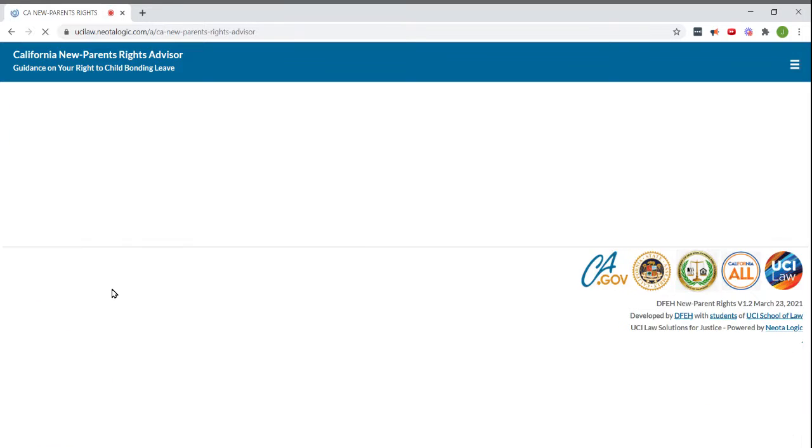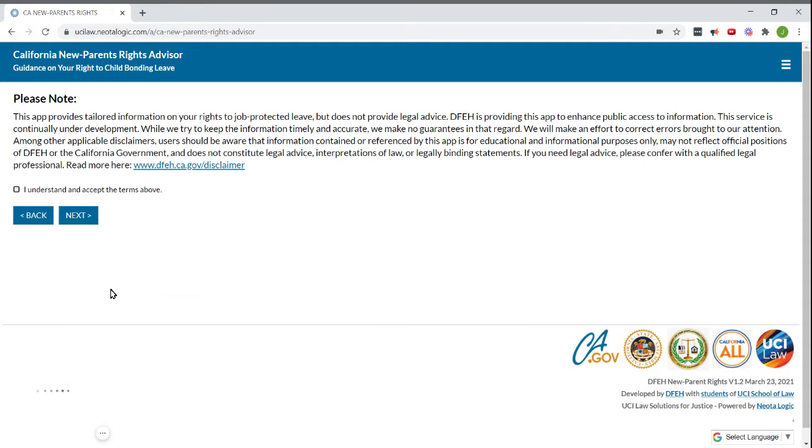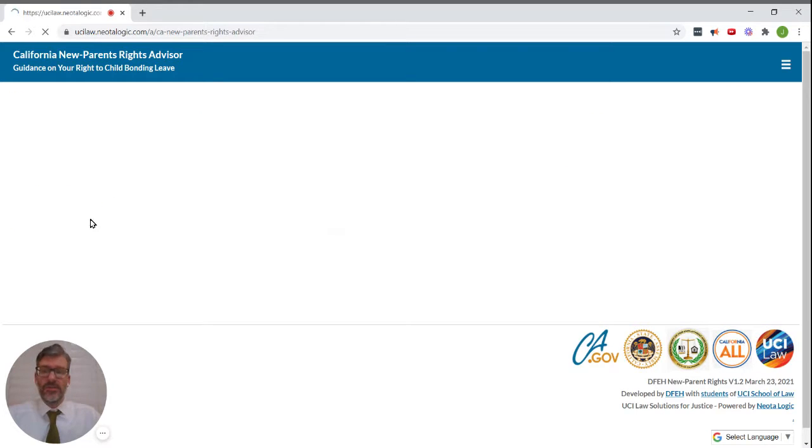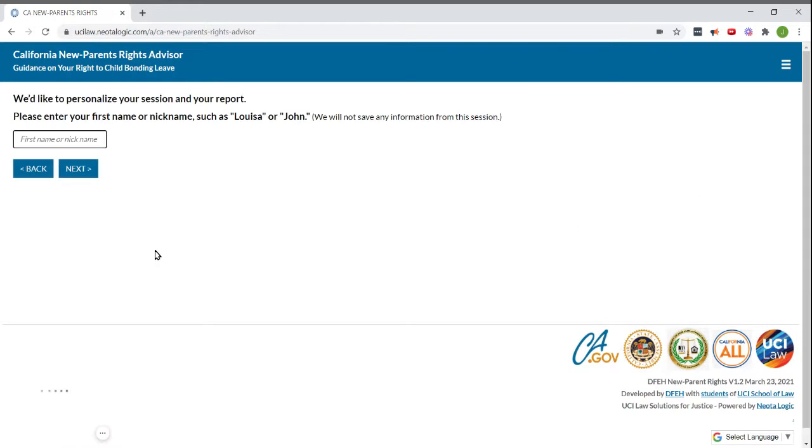First, we have an introductory screen followed by a disclaimer. And for purposes of this video, we'll just skip over that, but you can take a look.